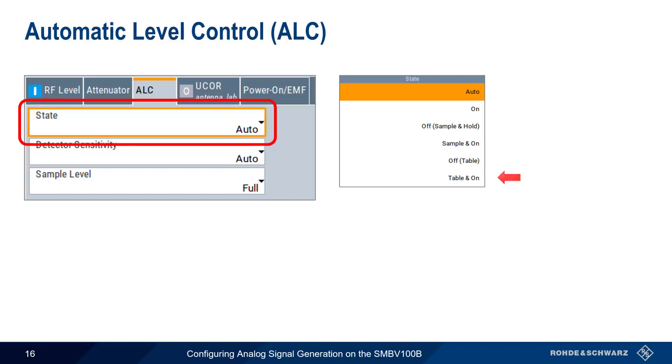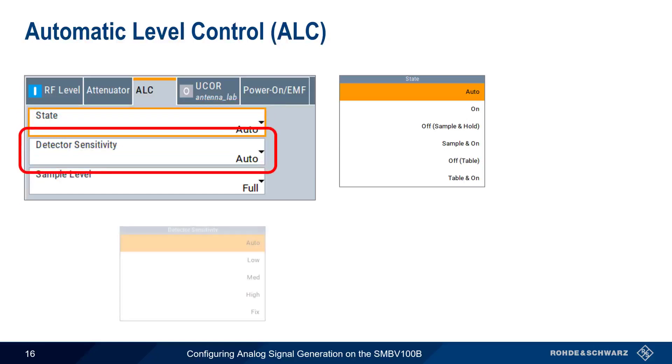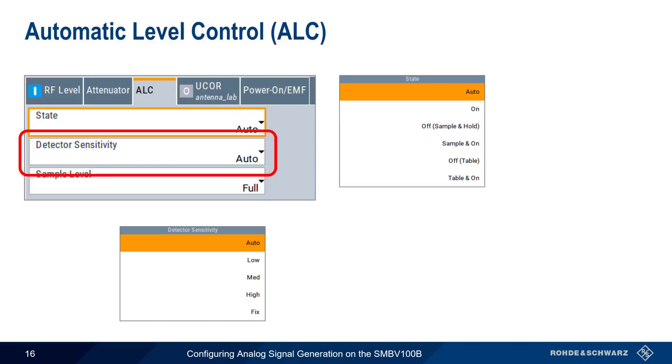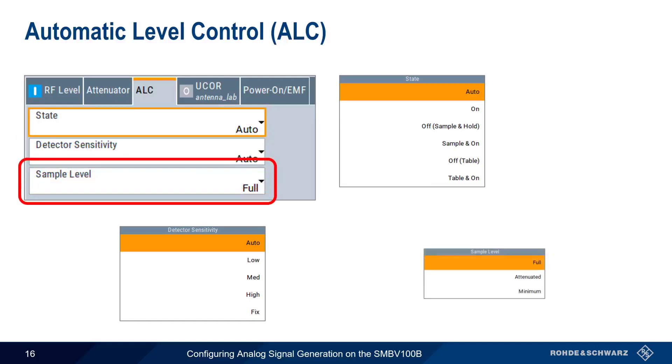The sensitivity of the detector used for ALC can also be set to Auto, fixed, or a low, medium, or high level, but in almost all cases, it's best to leave this in Auto mode. And finally, SAMPLE level sets the output power of the SMBV during the sample process, and therefore only applies if state is set to one of the two SAMPLE types. FULL uses the currently set level during the brief CW output, but can lead to high powers and potentially damage to sensitive connected devices. ATTENUATED reduces the output power by about 40 dB, and MINIMUM lowers the output power to the minimum possible level.